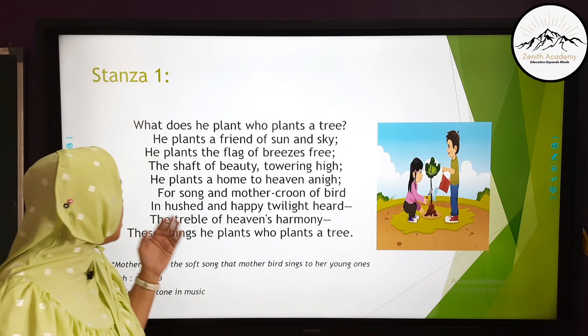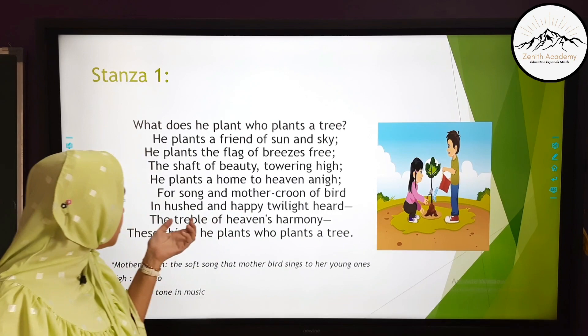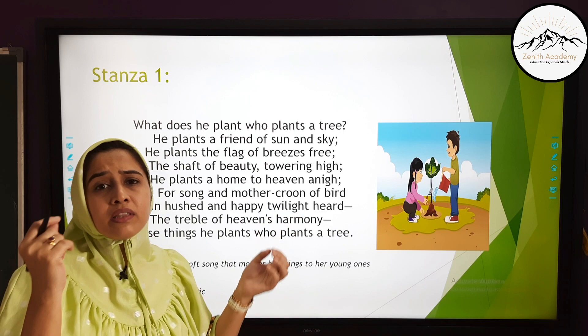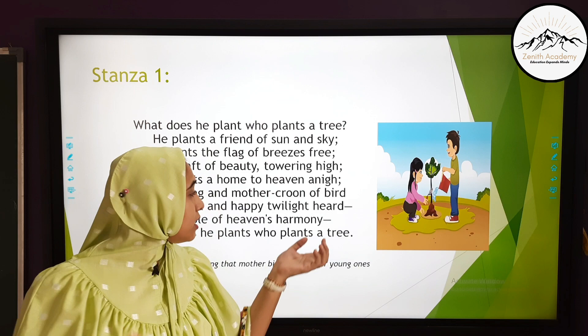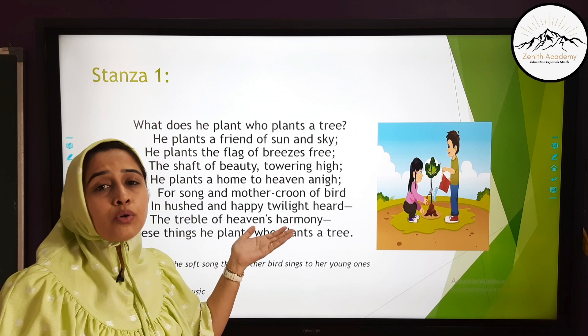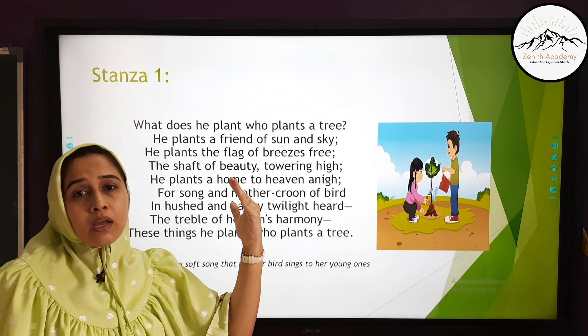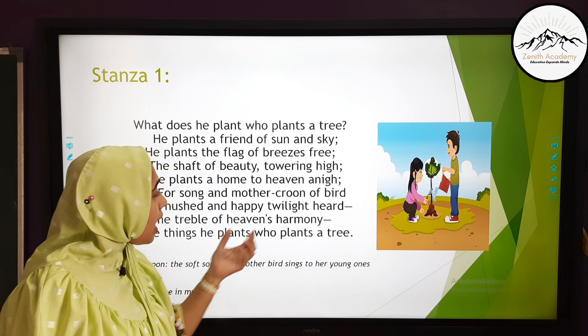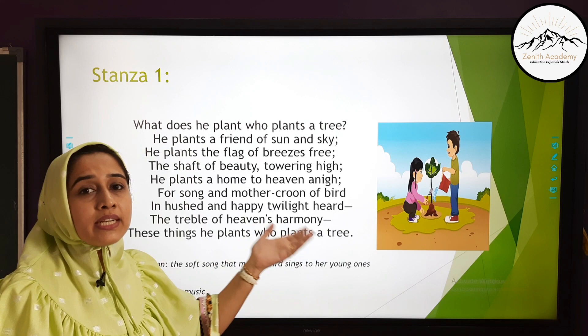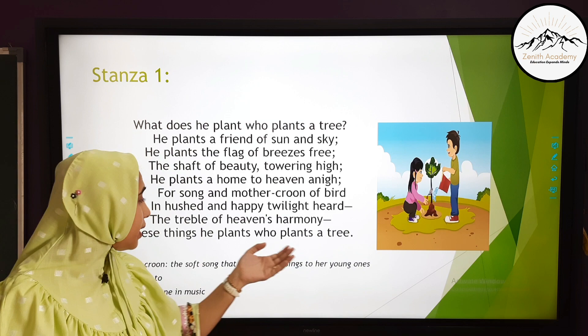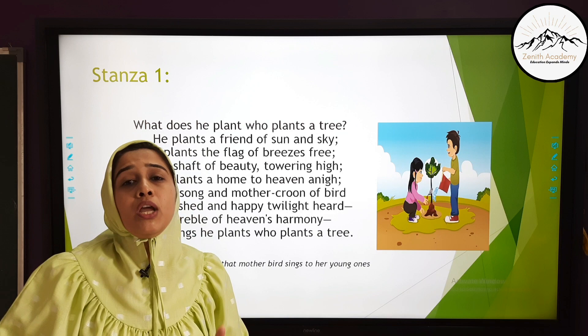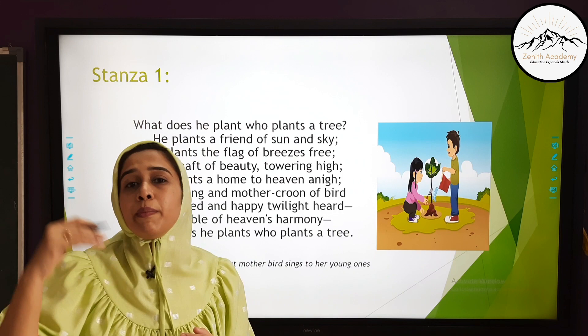'In hushed and happy twilight heard.' Hushed refers to the light which is diminishing, fading away. Twilight is the light of sunset when the sky is still not very dark. So the mother bird's song we hear towards the end of the day. 'The treble of heaven's harmony' — treble is a very high note in music, while harmony means silence and peace. Two opposite ideas are used in the same sentence, so the figure of speech is antithesis. When you plant a tree, you are planting peace — a very high note of tranquility available only in heaven.